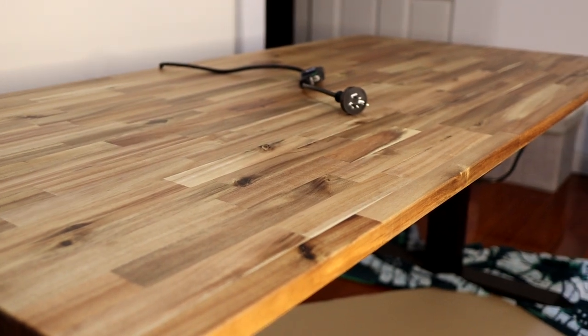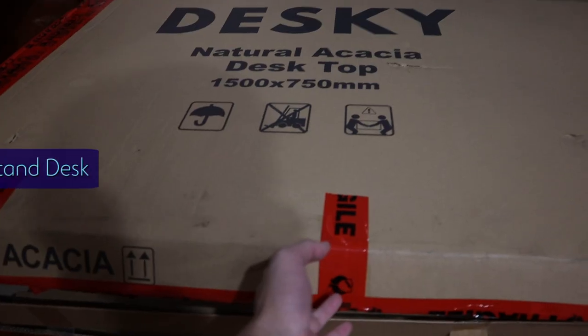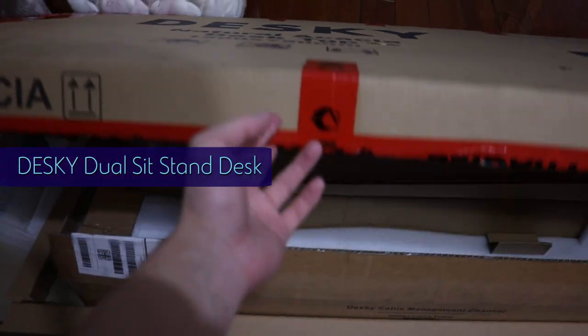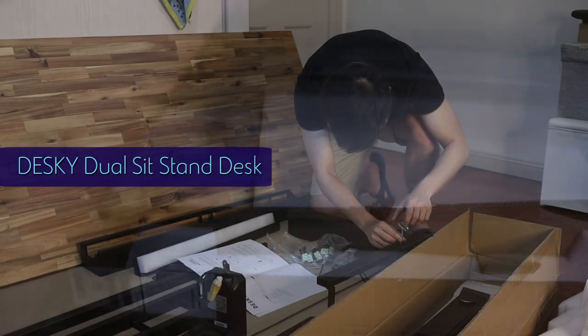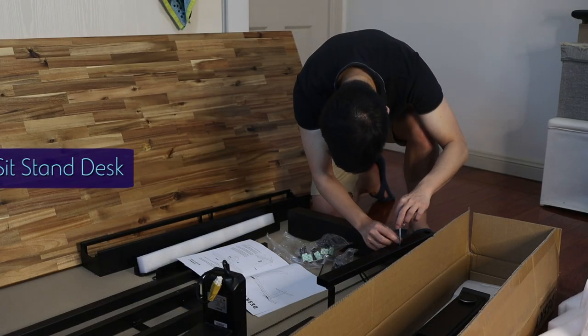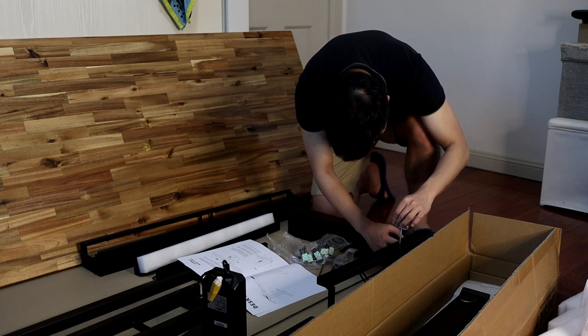A quick disclaimer: Desky kindly sent me the Acacia dual sit-stand desk which you see in this video to try out and review, but even if they hadn't, I would have gone out and bought it myself.